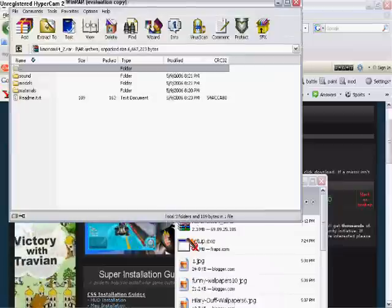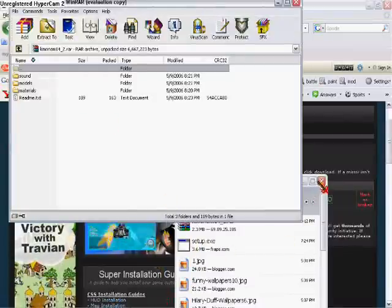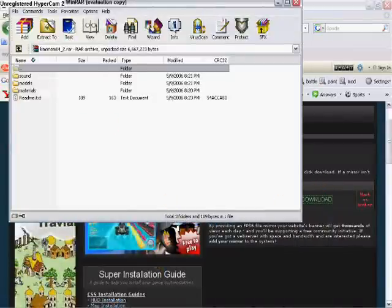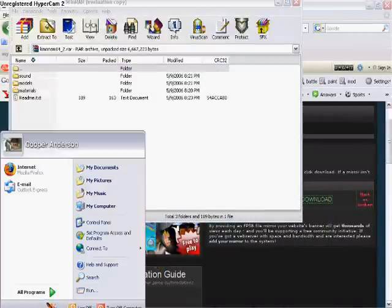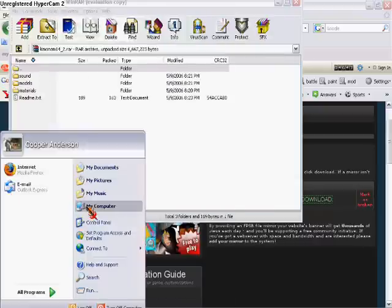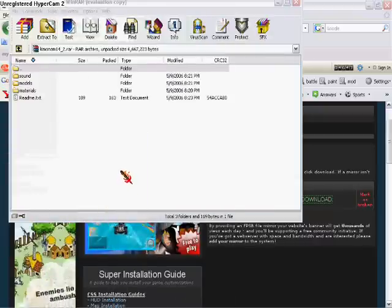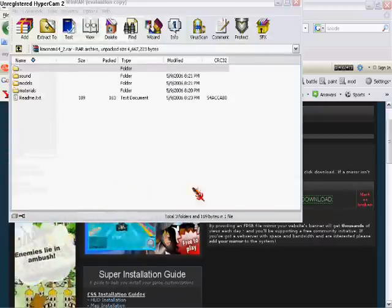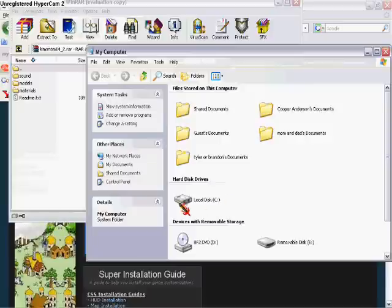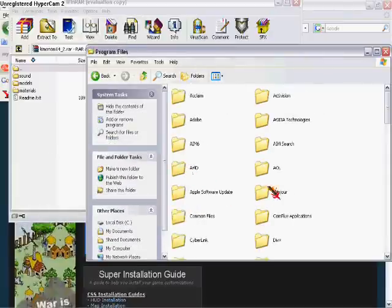One second. There it is. OK. Now you go to Start. Then you go to My Computer. You go to Local Disk C. You go to Program Files.